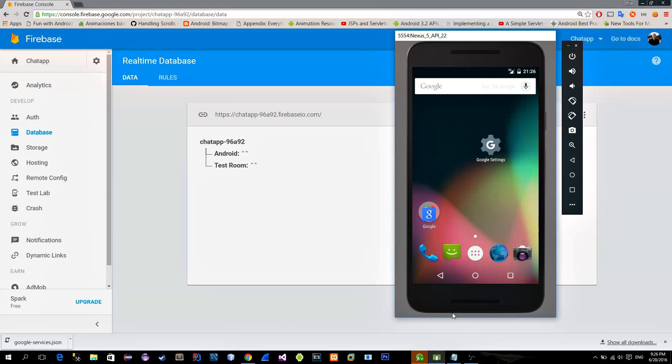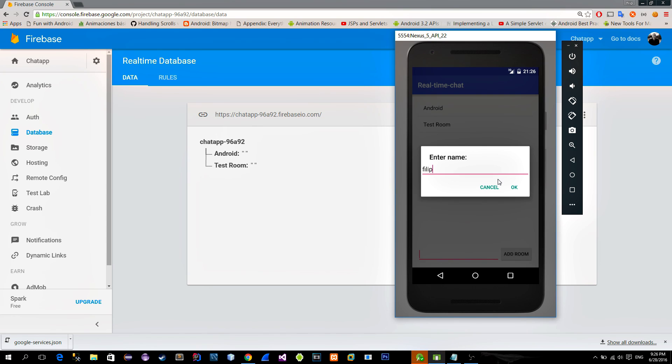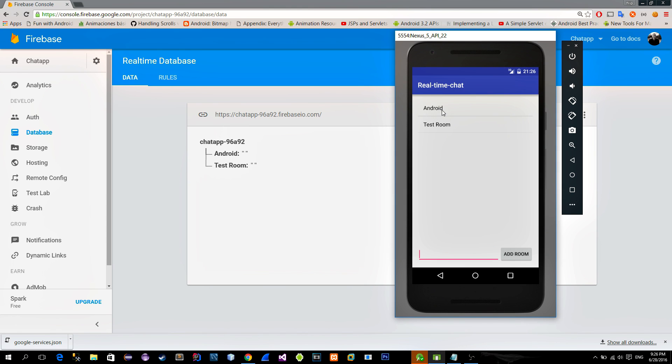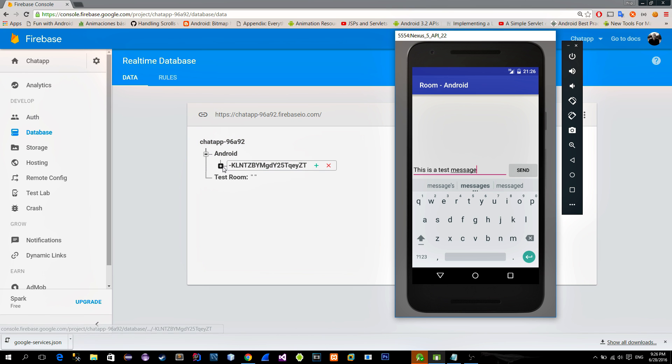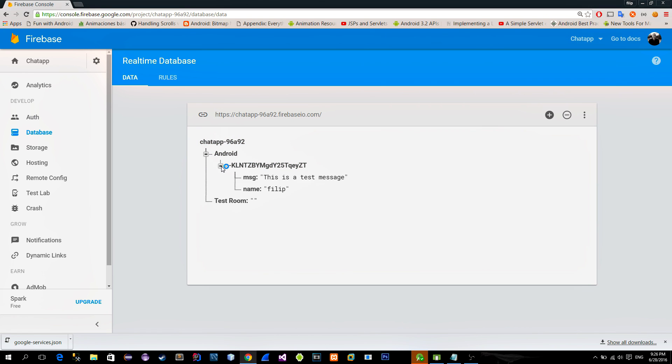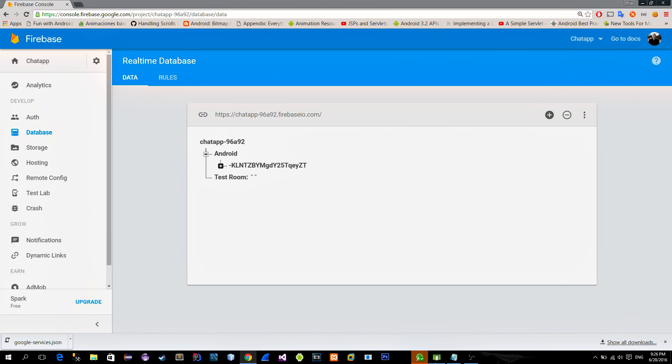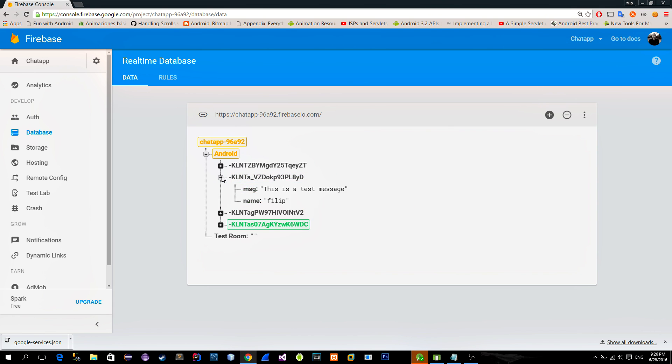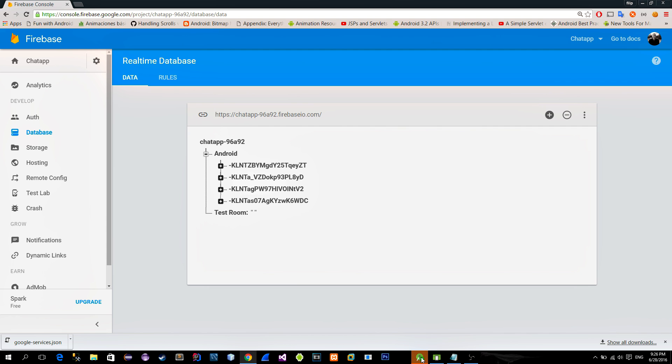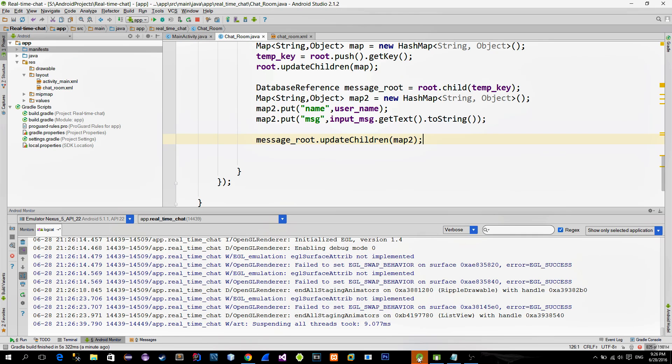Now let's do the testing with the emulator. Click on the chatroom, let's type something, and press the button. Immediately the random key identifier is generated along with two children, which are the message and the name of the user. Notice that the new random key is generated each time we send the message.